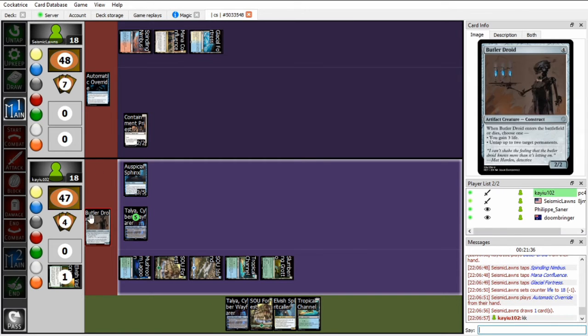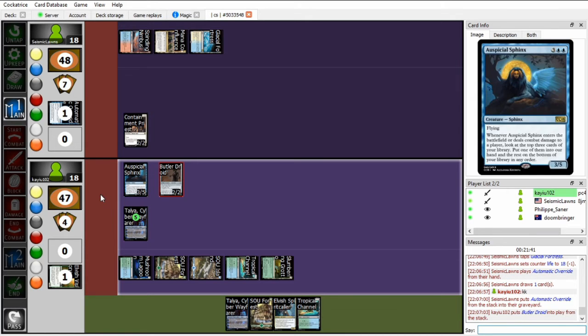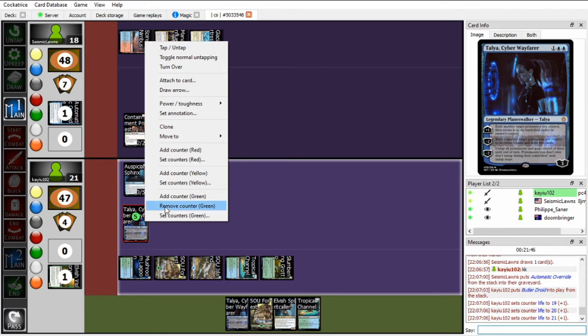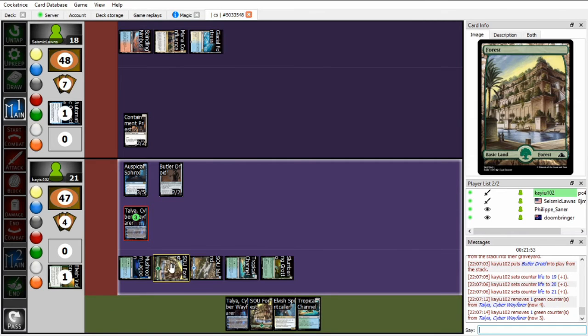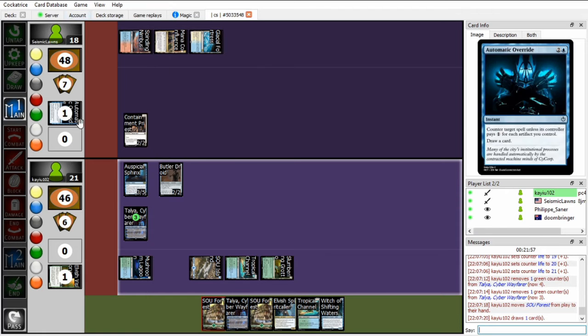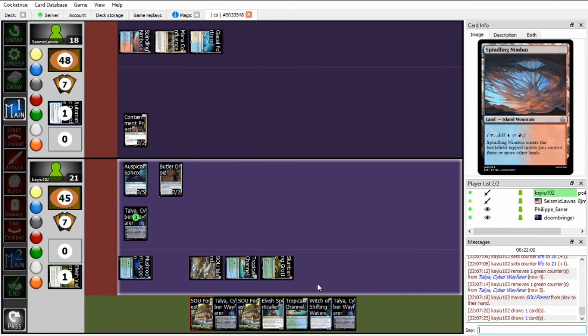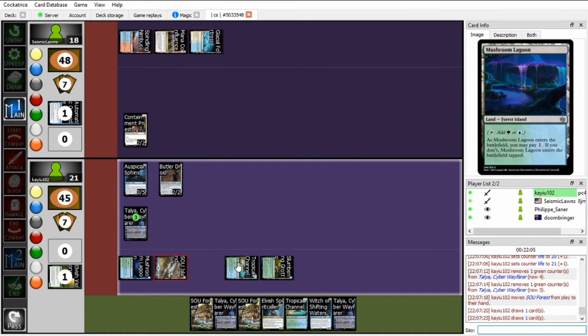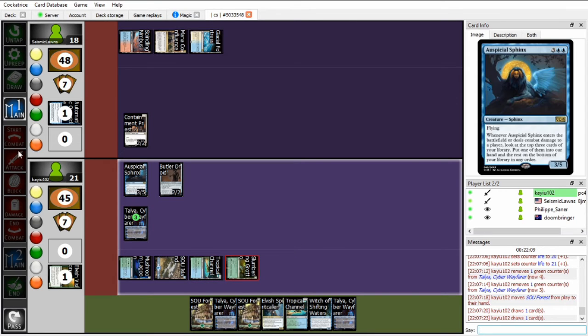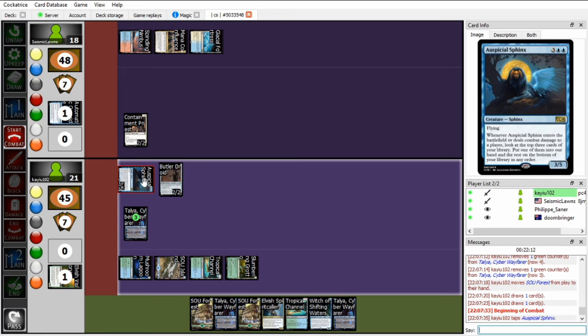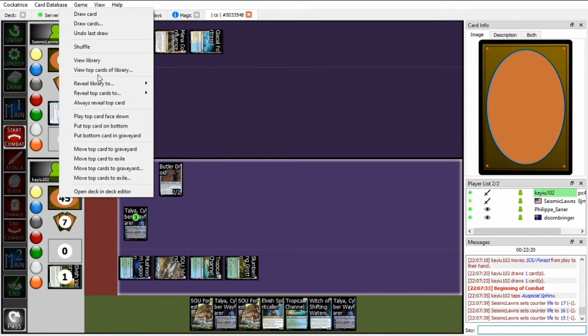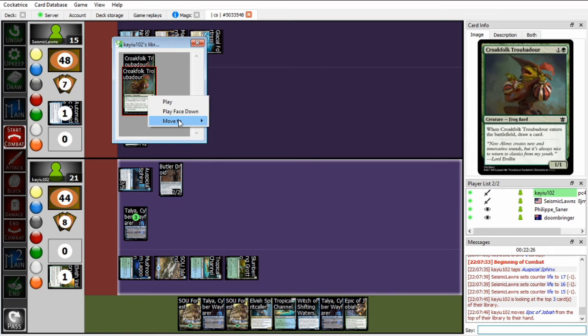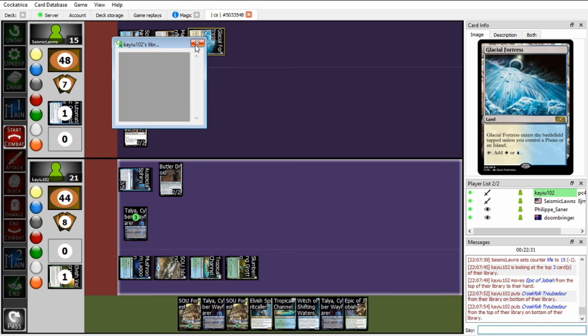So just gonna automatic override. He doesn't have any artifacts, just gonna use it to cantrip. So Butler Droid comes in, I'm gonna gain 3 life. Then let's see. Let's return this forest to my hand and I will draw 2 cards. Hitting a Witch and a Spirit, so I have Spirit Caller and a Witch next turn, which is kind of exactly the line I need. In the start of combat I'm gonna attack with the Auspicial Sphinx. Okay, so then let's do this again. Okay. I think Epic of Jabaya is just the best card here because it can take out everything, it's just a giant mana sink to take out whatever he has.